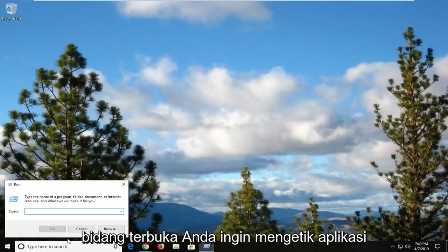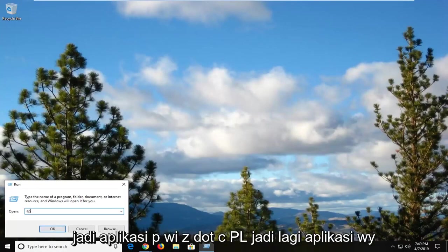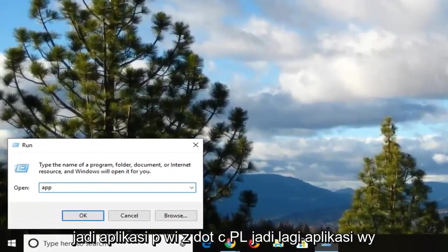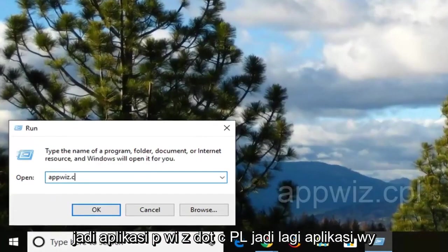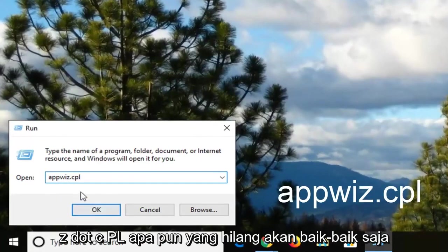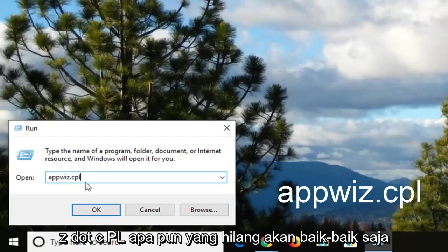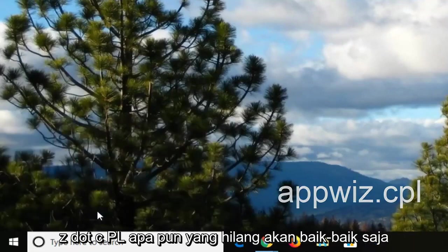And now in the open field you want to type in appwiz.cpl. So again, appwiz.cpl. And then left click on OK.